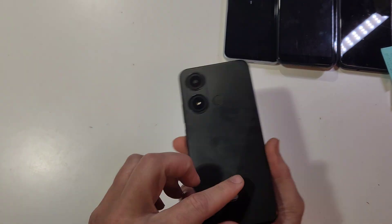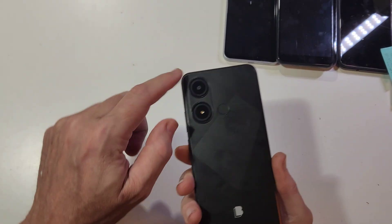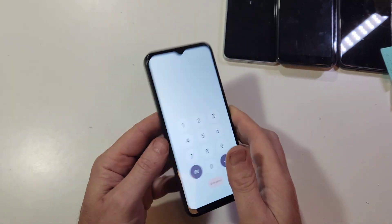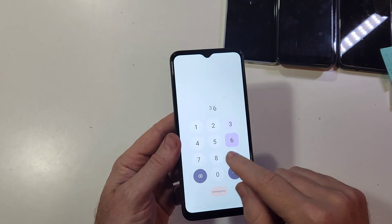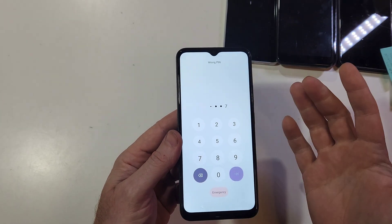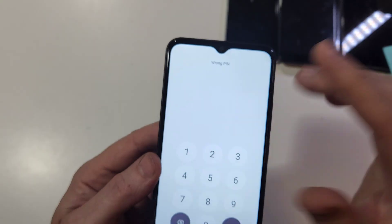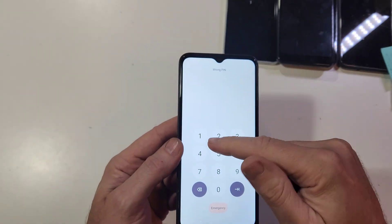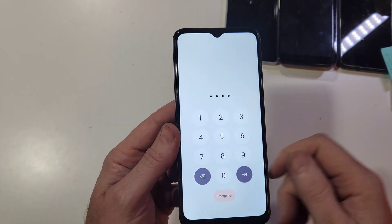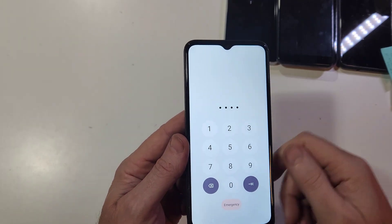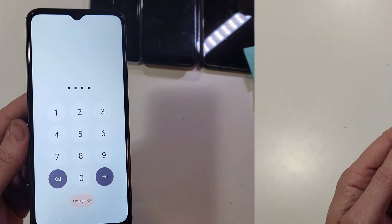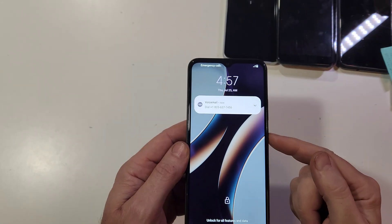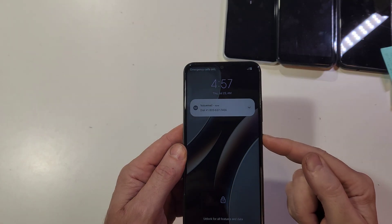You have the BLU C9 - two cameras, cool logo, cool design - and you have unfortunately forgotten your PIN, pattern, or password. You put in the wrong PIN, no matter what you do you can't remember it. Let me help you reset your phone so you can use it again.